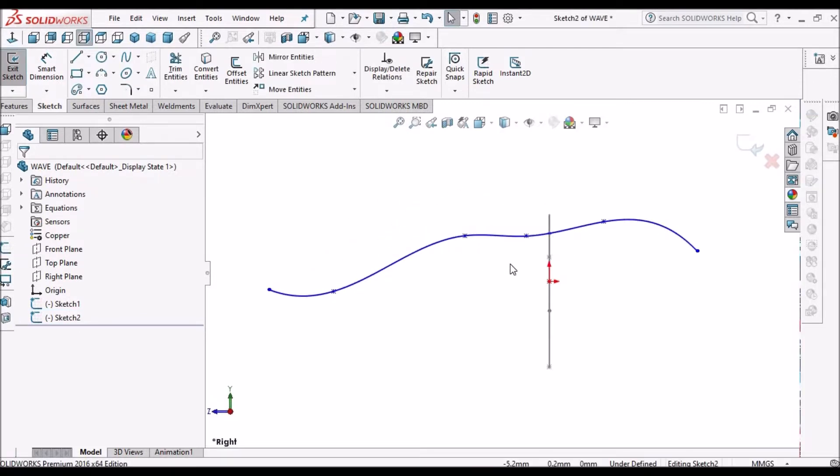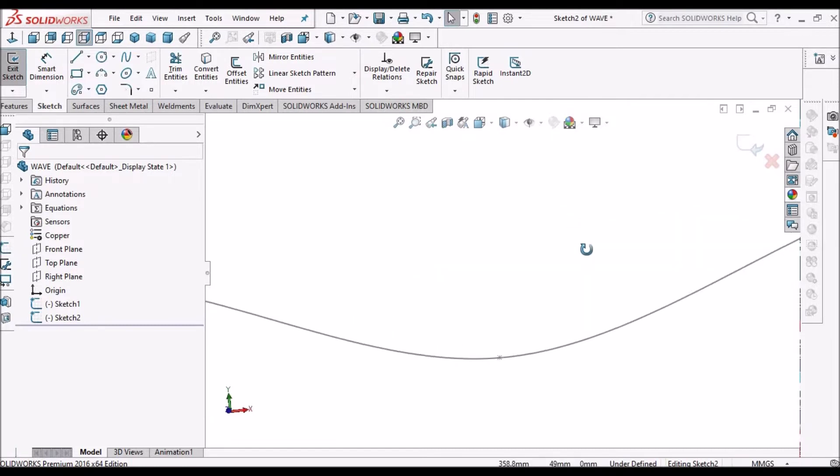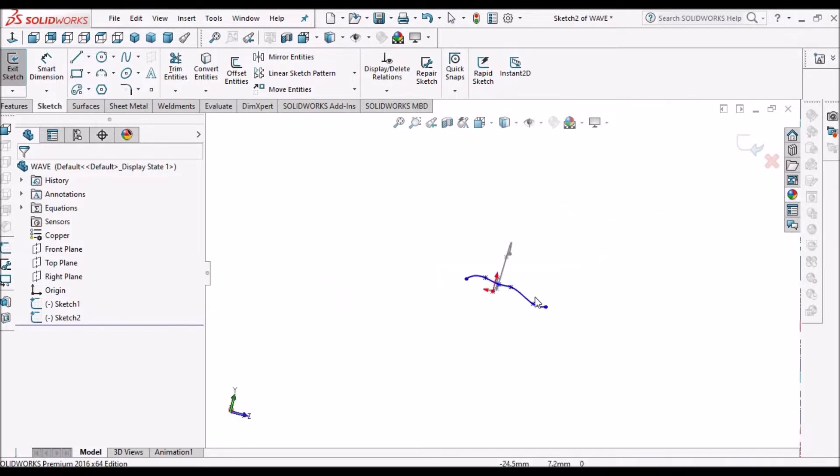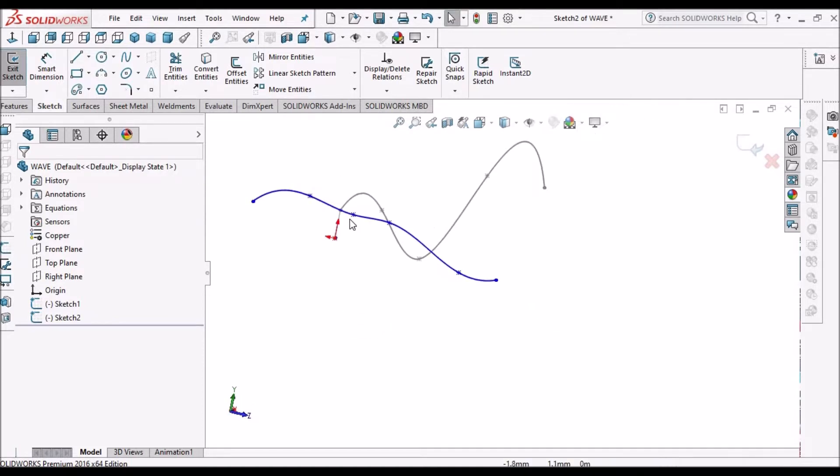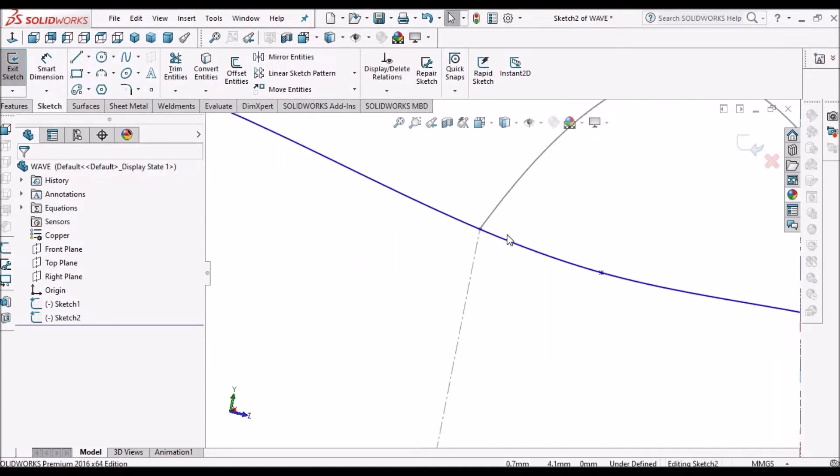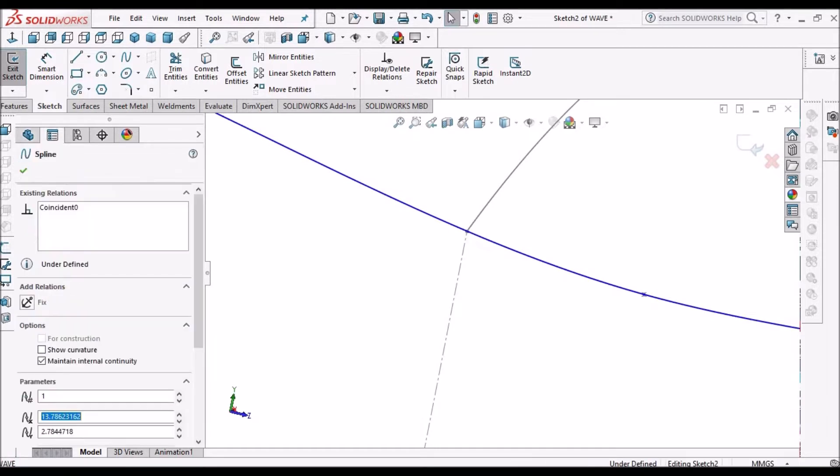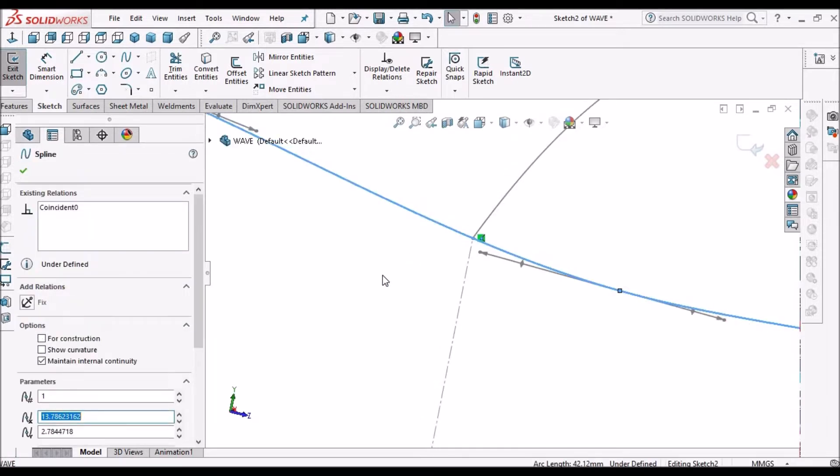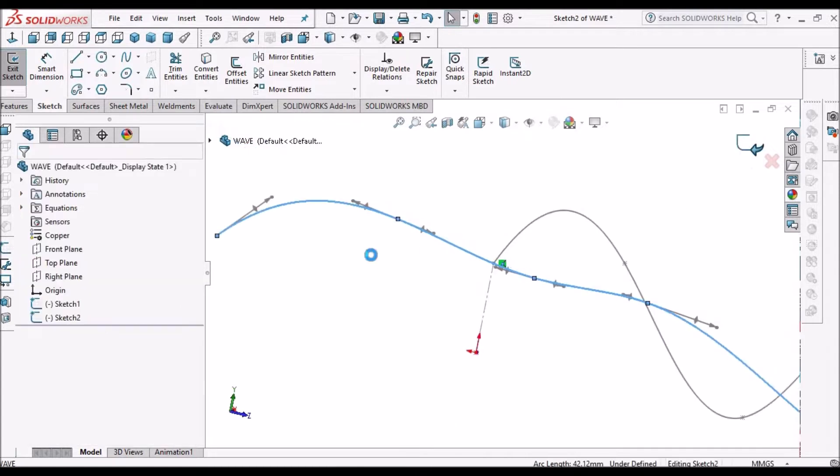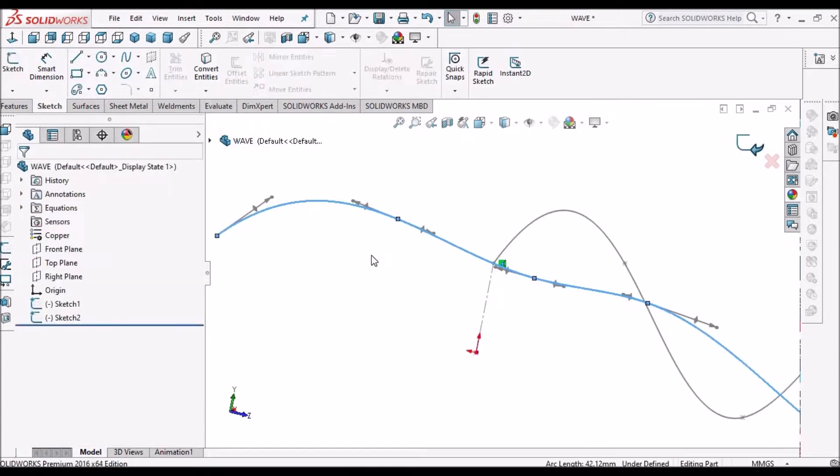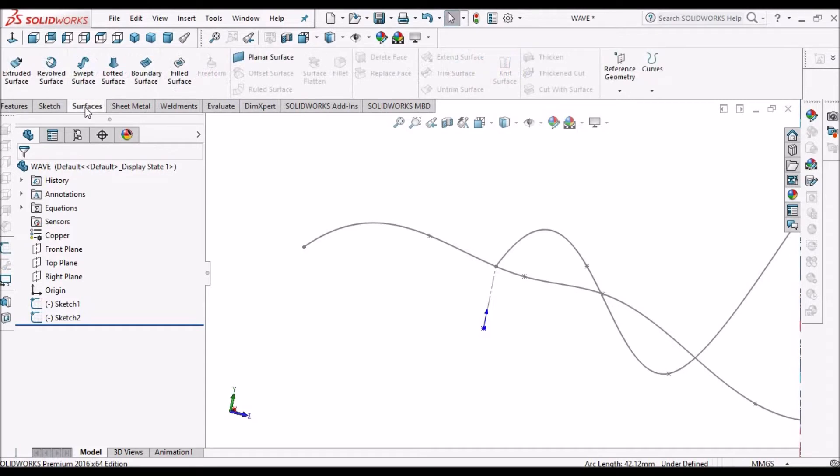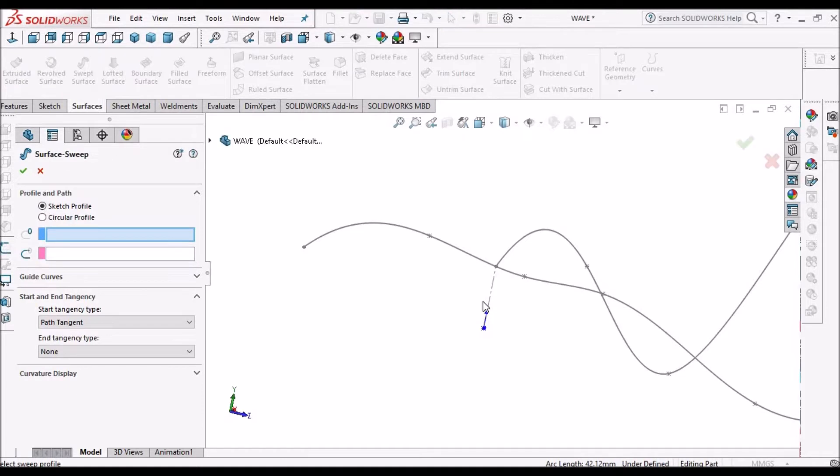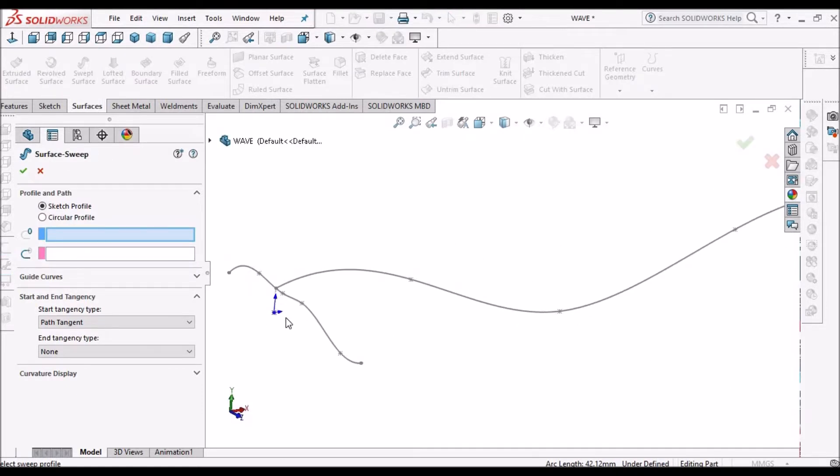We can create any shape using spline, and we have to coincide this spline endpoint with this endpoint. Then we go to surface, swept surface. This will be the profile, which is nothing but the cross section, and this is the path.